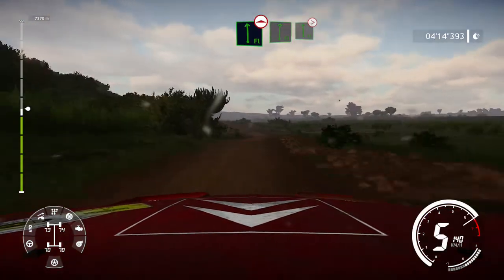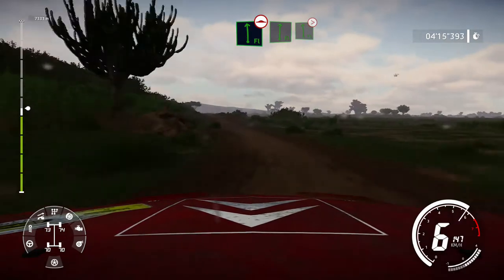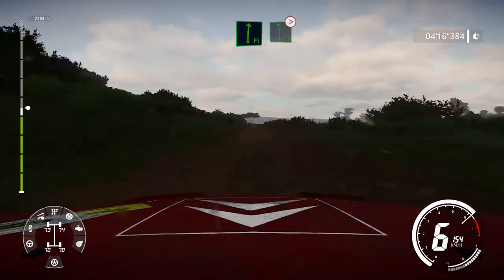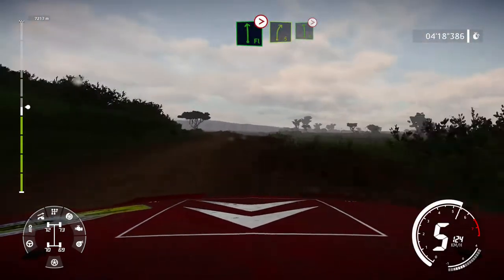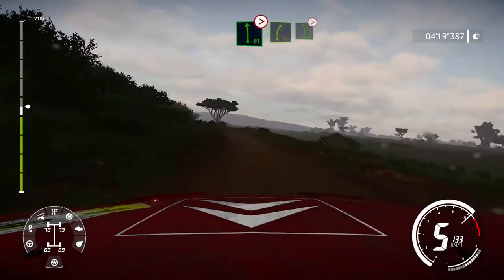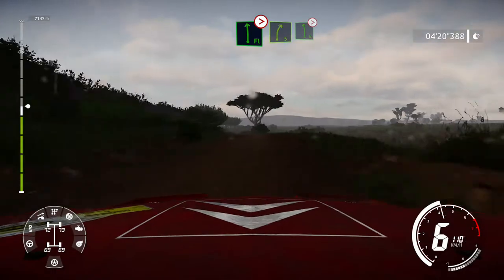Into flat right, into flat left, bumpy, tightens, into right 5, into left 6, tightens, 3 out.